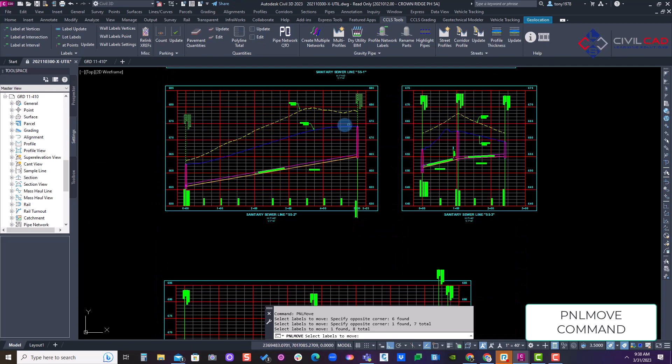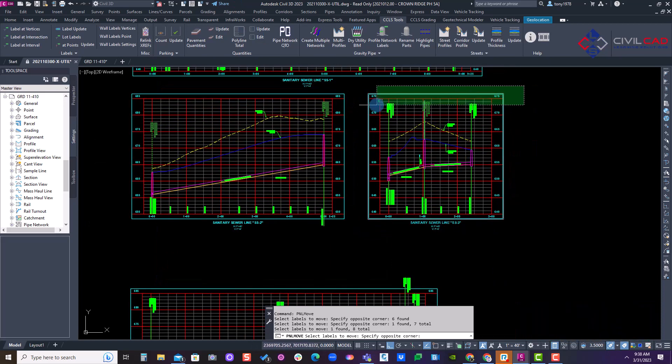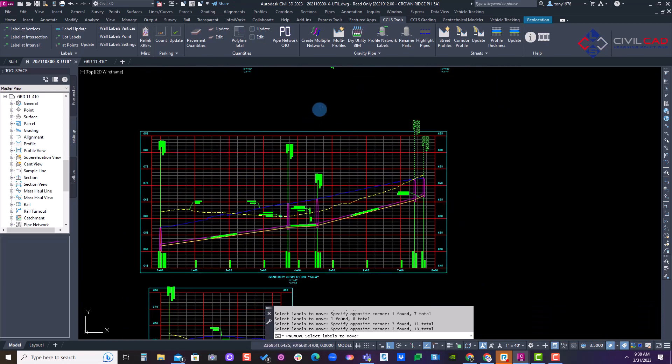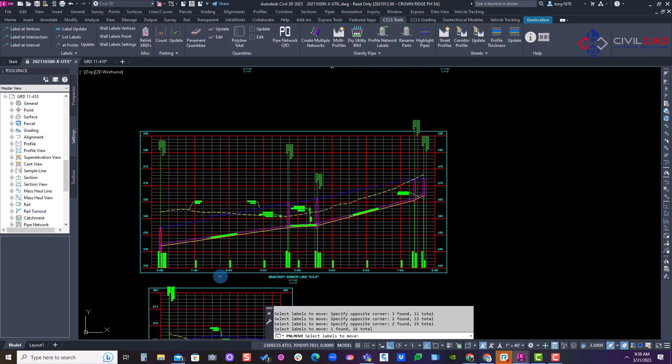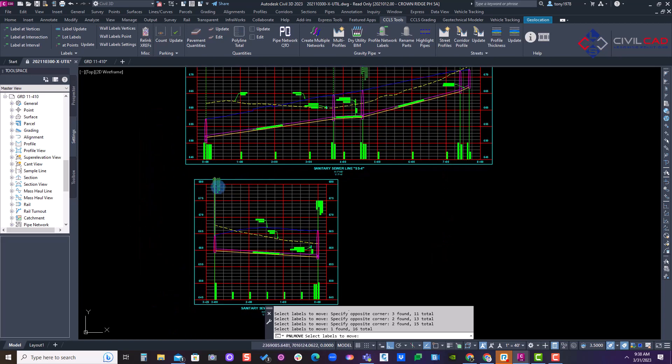Or I can select them. There we go. Let's select these and this one and that one.